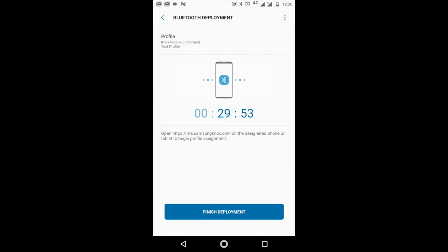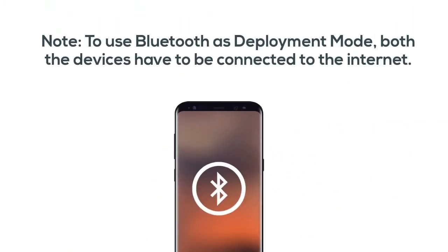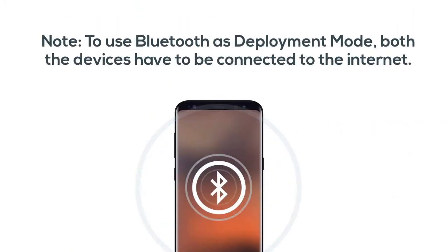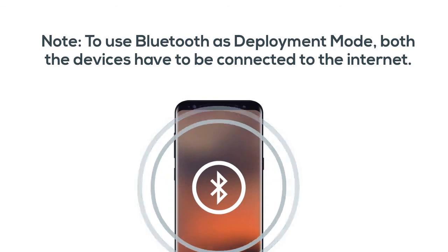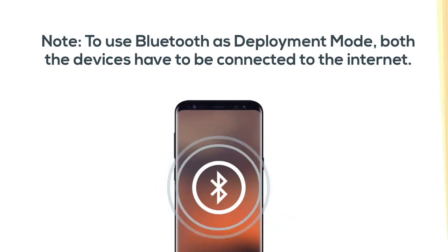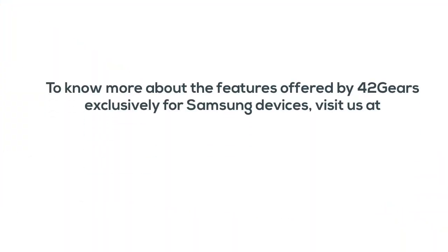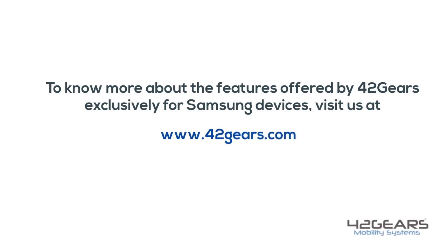To use this Bluetooth feature as a deployment mode, make sure that the devices are connected to internet. To know more about the features offered by 42 gears exclusively for Samsung devices, visit us.